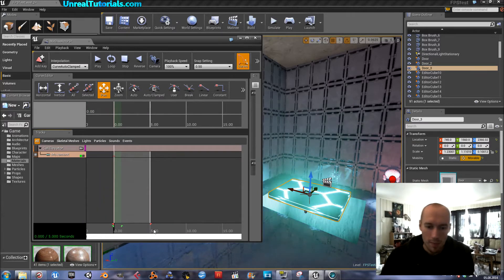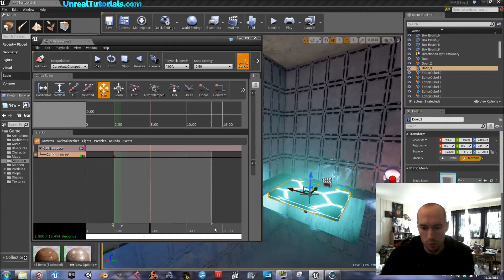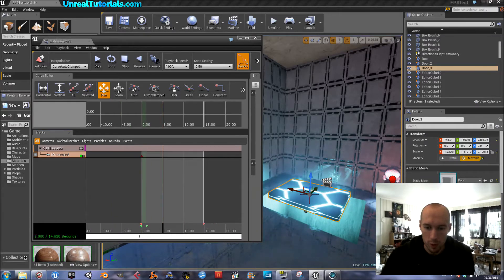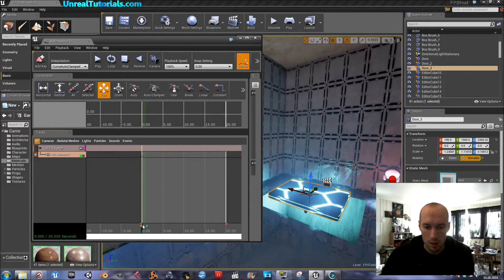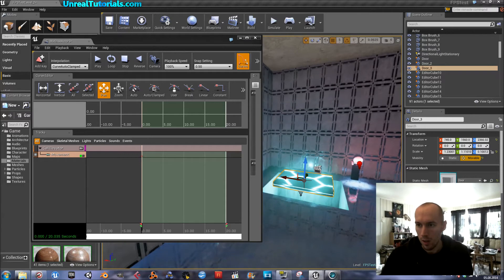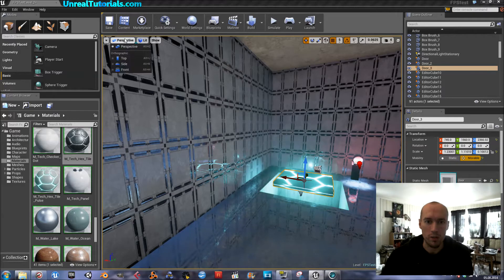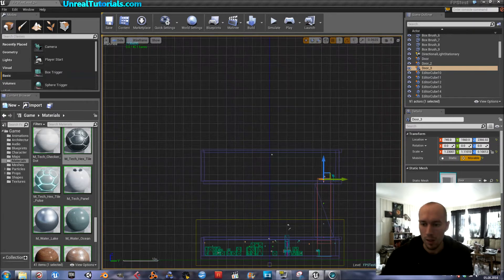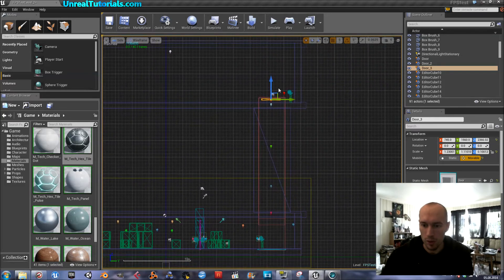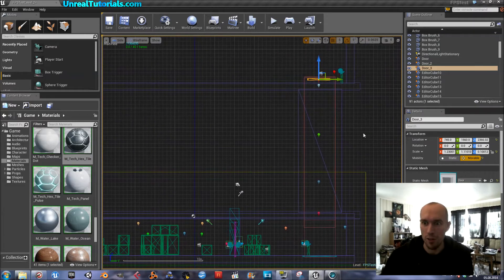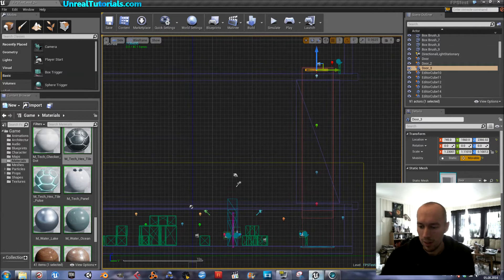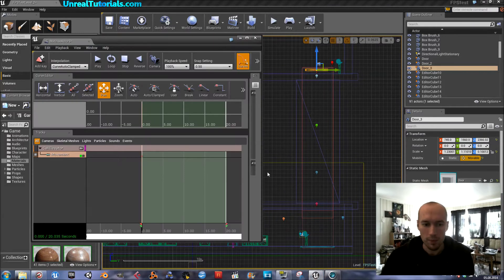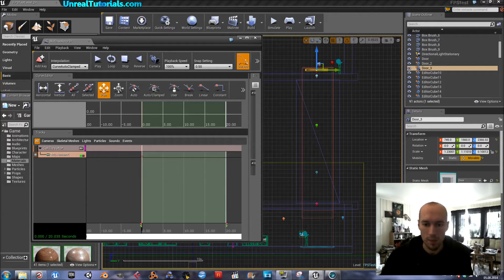So I want this elevator to use maybe eight seconds up and down. Not too fast and not too slow. So I will shift or change the viewport from perspective to side. And this way I have a really good overview of the path, the path of the elevator. And so I'm happy with its starting position. So I just press enter to set keys.